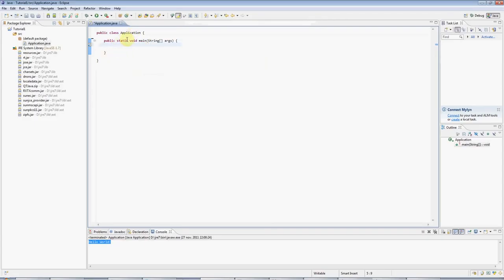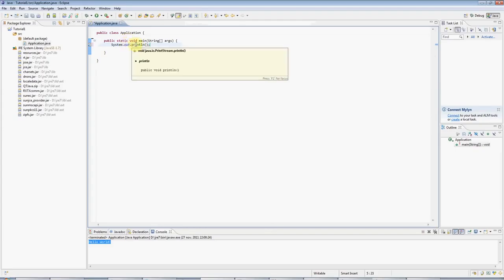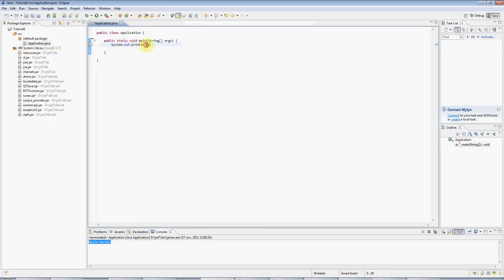And here I'm going to type SysOut and press Ctrl Space. And Eclipse autocompletes. And you can see here I've got a println method, which is Java's way of writing to the console. In there I'm going to type two speech marks.